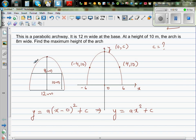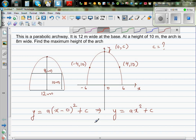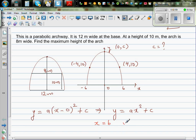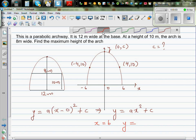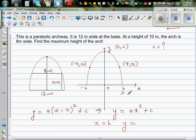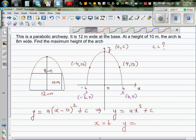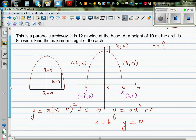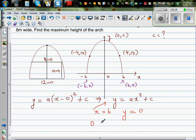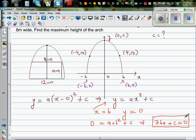So we need to find A and C. We know when X is 6, what is Y? This point 6 is nothing but (6, 0), and negative 6 is (−6, 0). So when X is 6, Y is 0. In place of X I can put 6 and in place of Y I can put 0. So: 0 equals A times 6 squared plus C, which implies 36A plus C equals 0. This is equation 1.